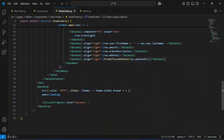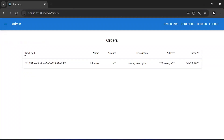Let's navigate to the browser. As you can see the table of the orders. That's all from my side. If you have any confusion you can leave a comment. Thanks for watching, take care, bye.